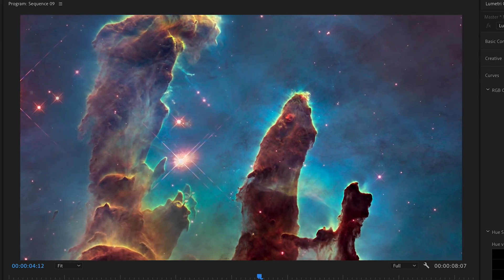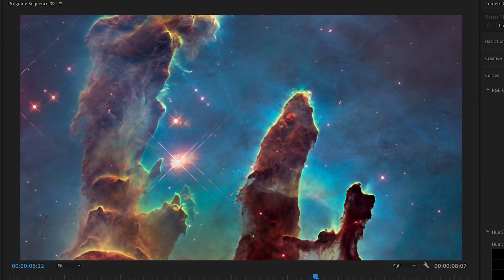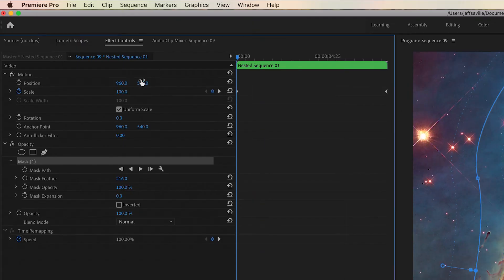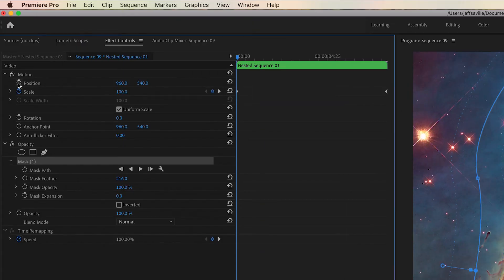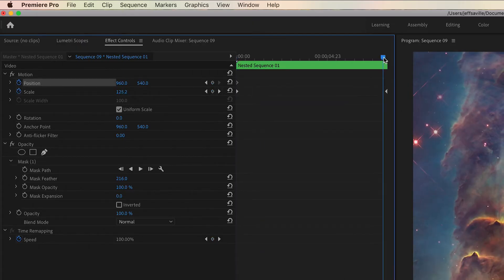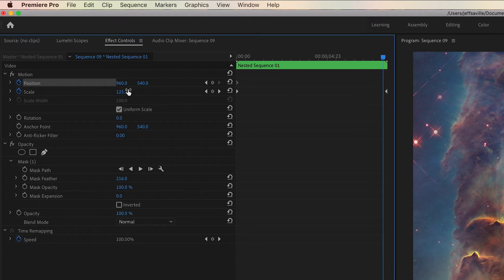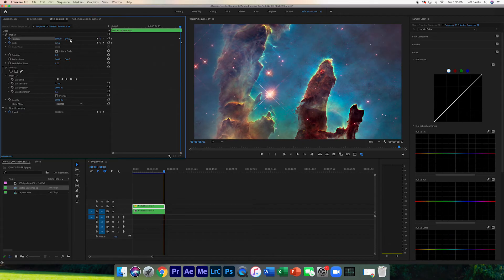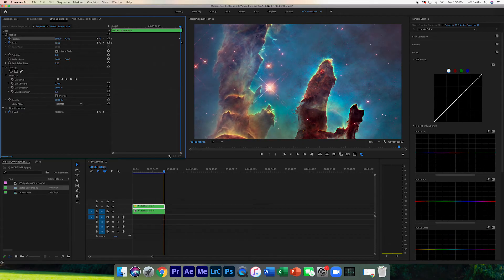Now as you do that, you might see that you're gonna get some leftover from the previous mask. That's actually an easy fix. Just go to the beginning and hit the stopwatch for position, then go near the end and you can just move this a little bit over to hide the image that's underneath.